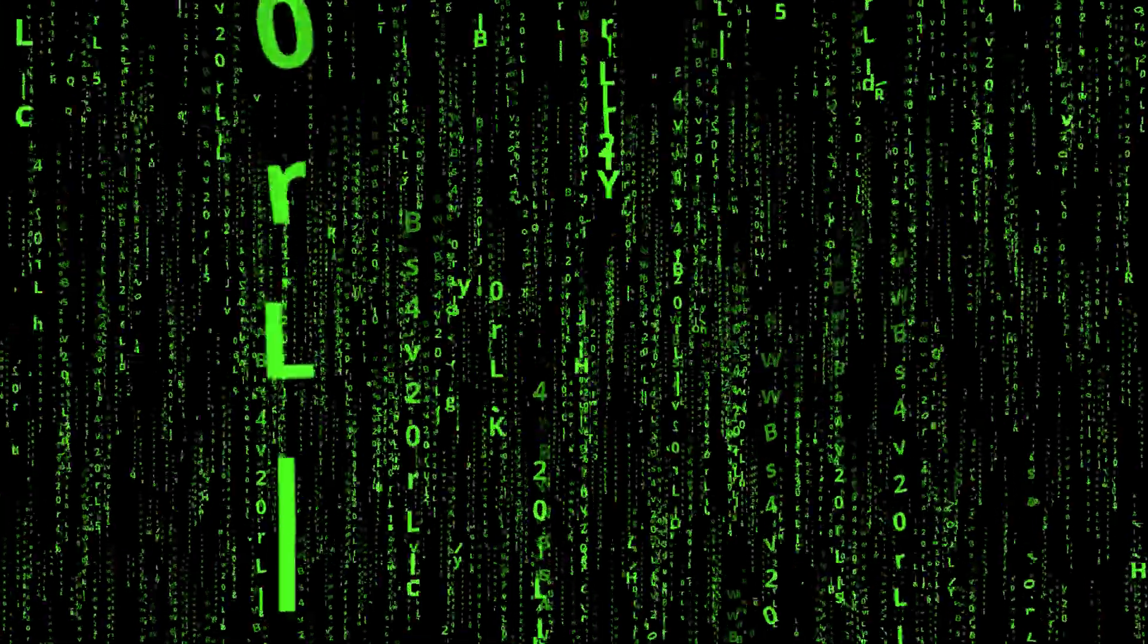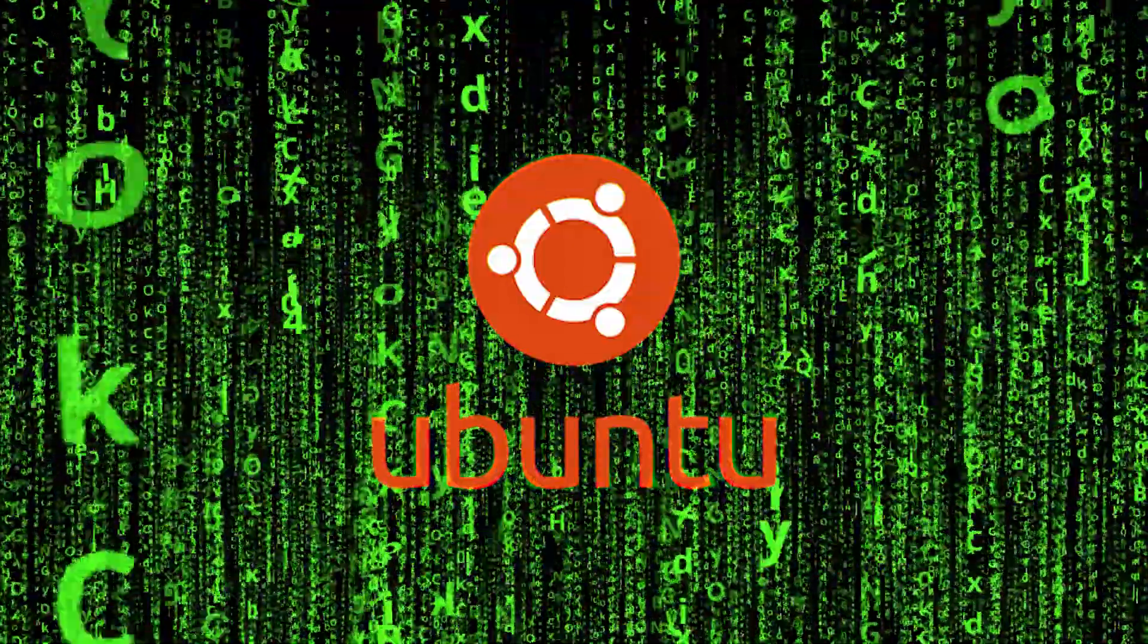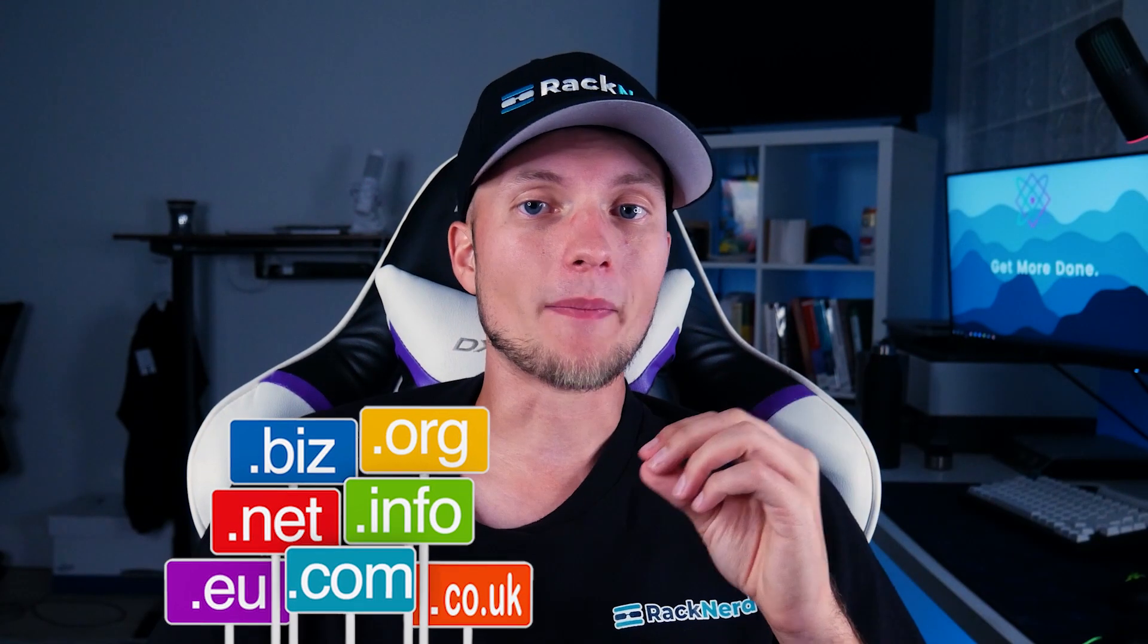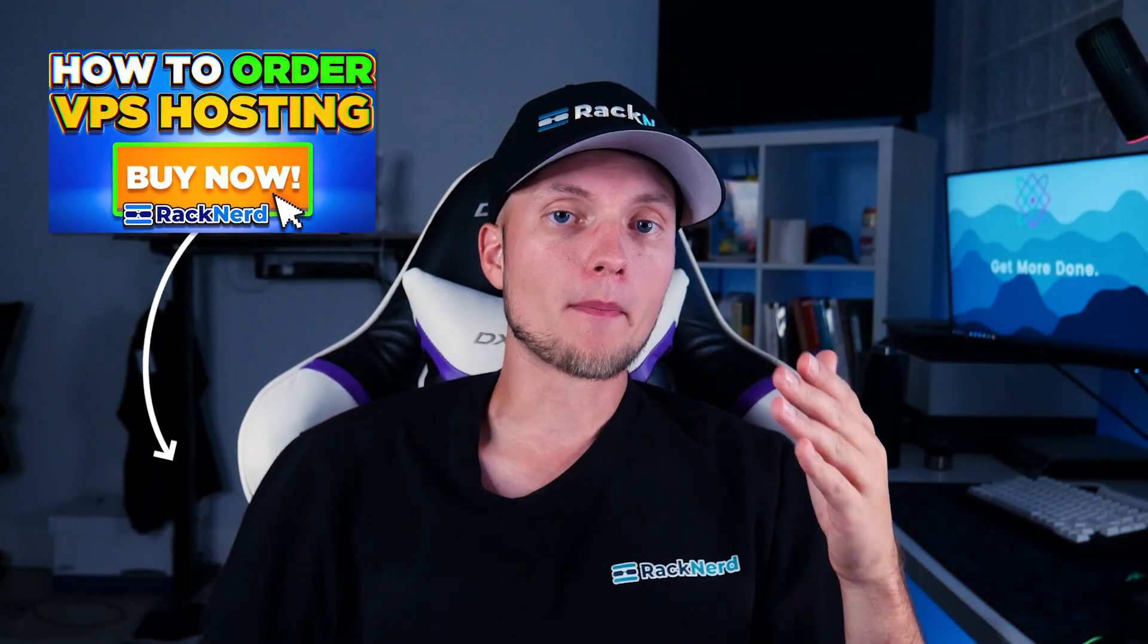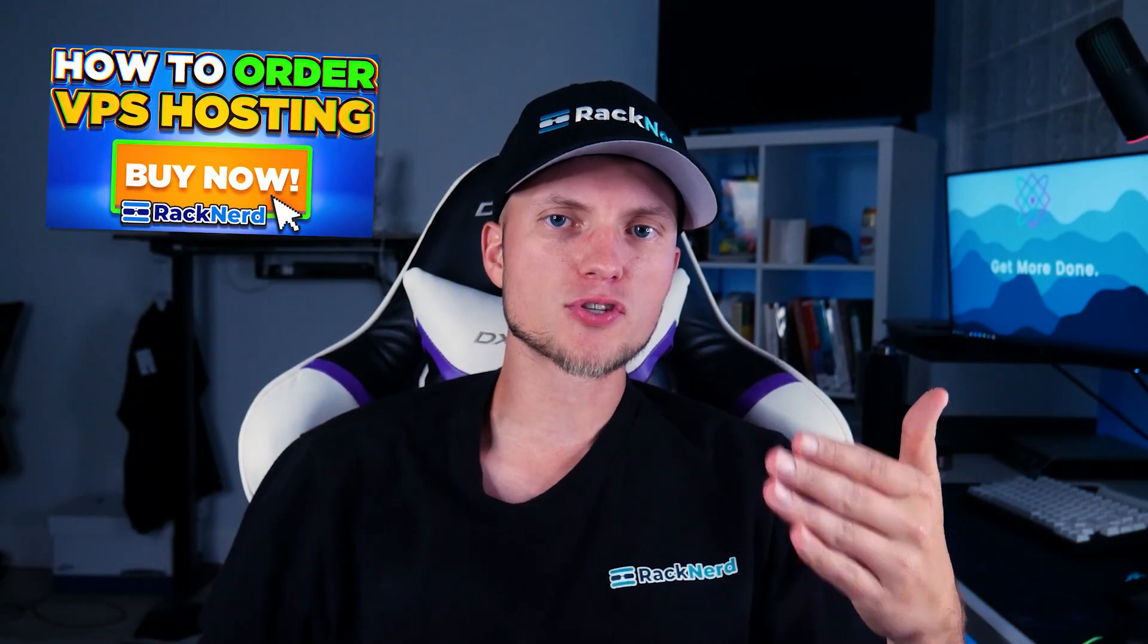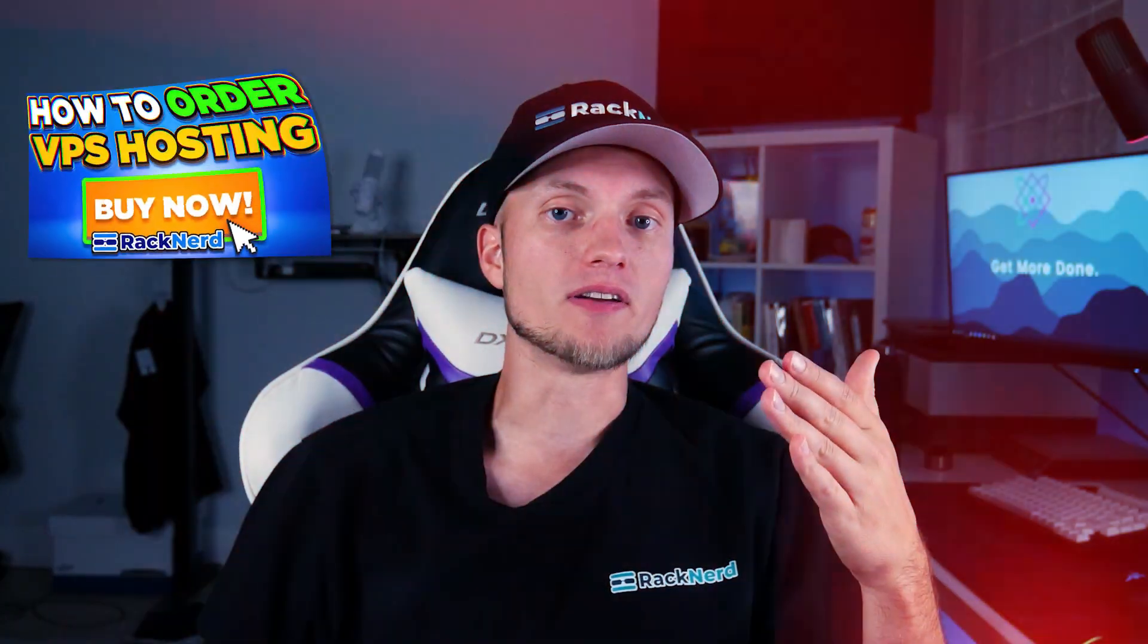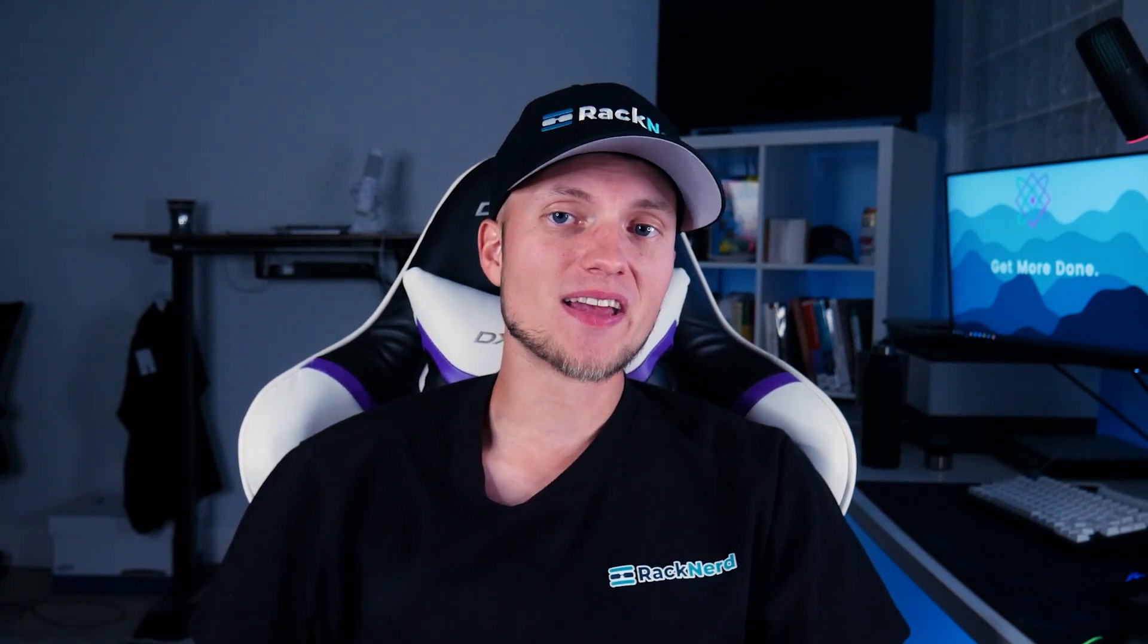By the way, this tutorial will assume that you already have a VPS running with Ubuntu OS along with a registered domain name from any domain registrar out there. I will link in the description down below about our video tutorial on how you can order a VPS with Racknerd and show you later on how you can manage your domains DNS settings so that you can use it for your WordPress site.